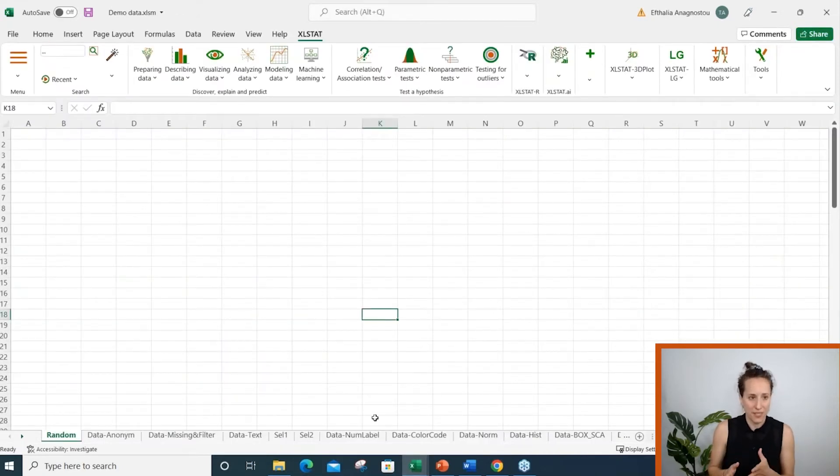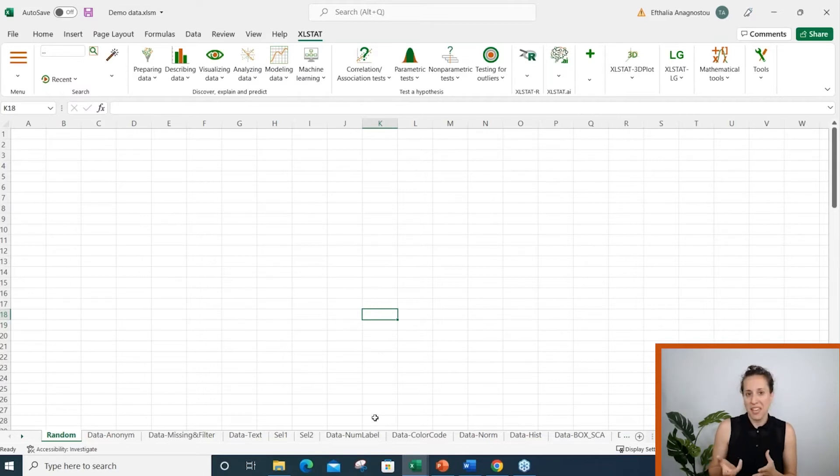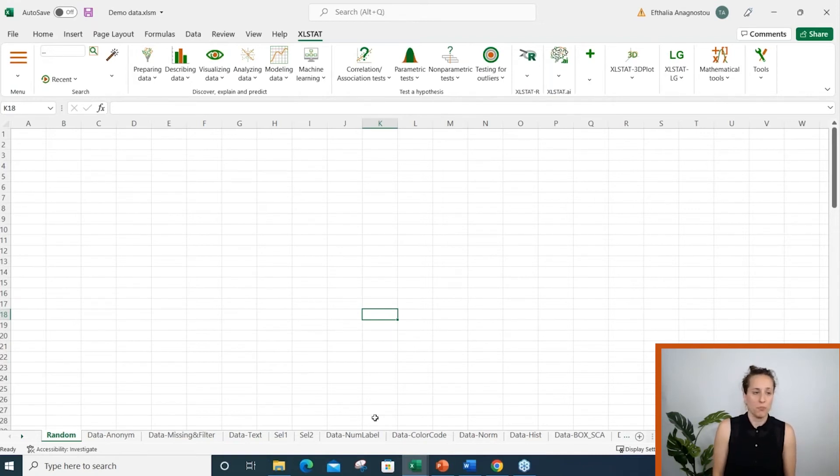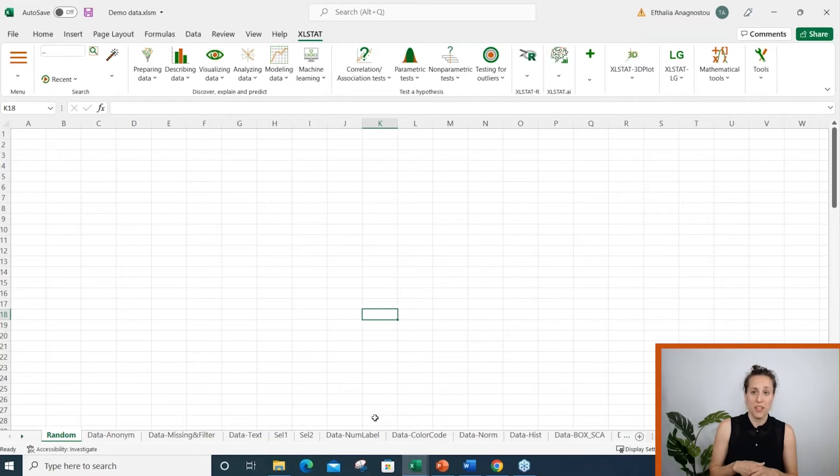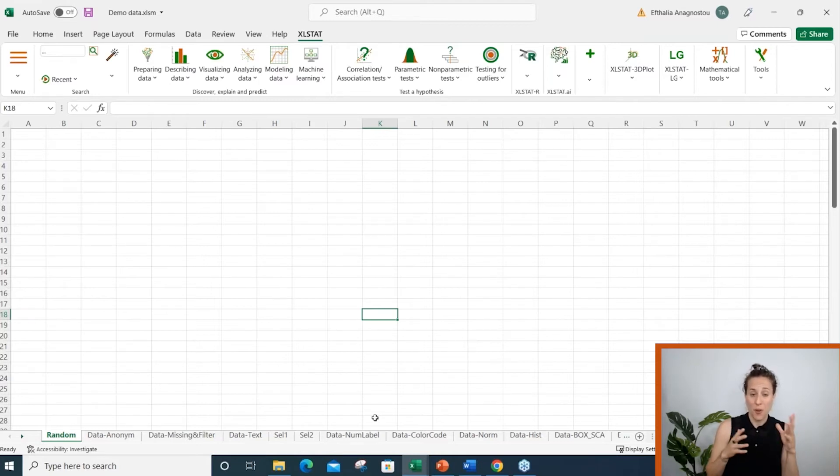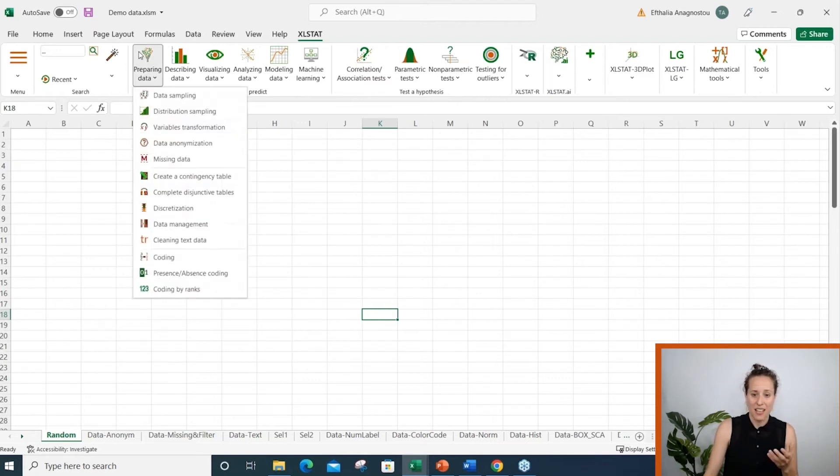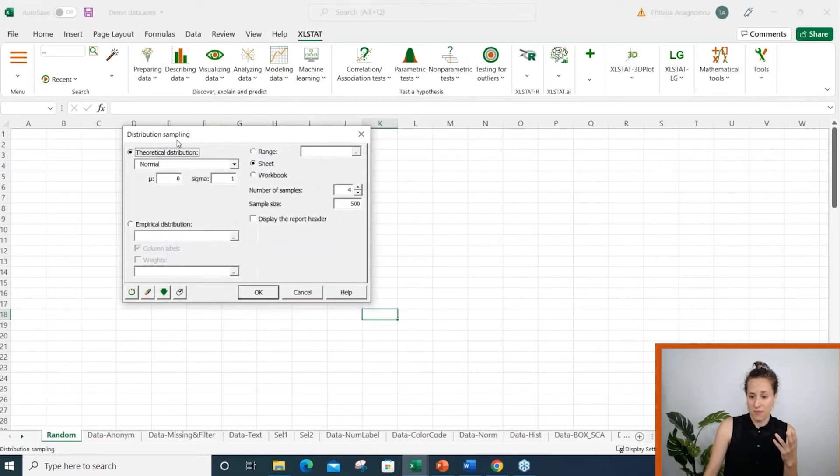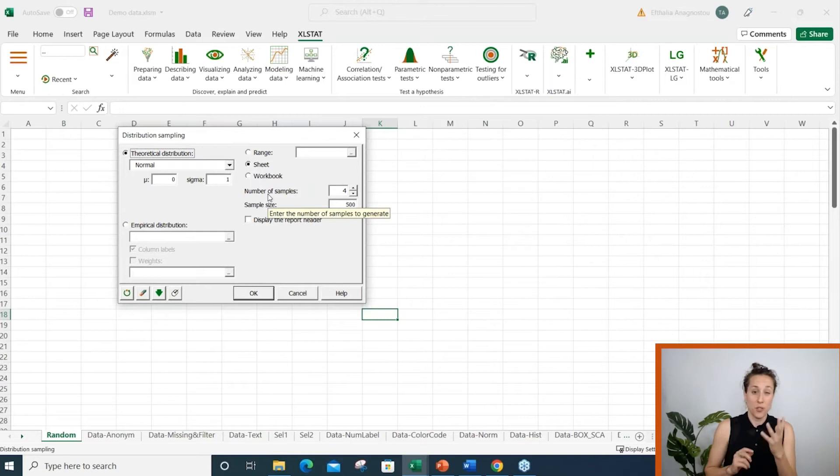Tip number one, generating random numbers. There may be cases where we need to create random numbers in Excel, for example, to create a list of random numbers and run an analysis or to pick up random individuals from a group. XLSTAT allows us to create random data in very few steps. You have two options.